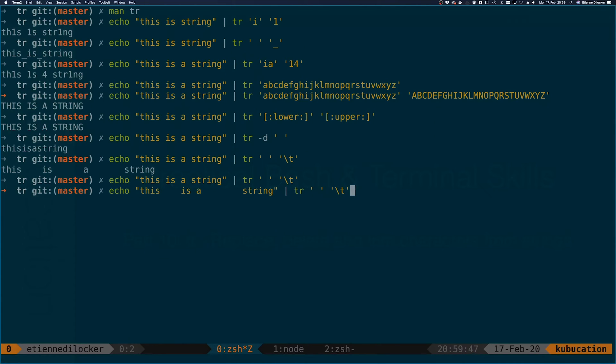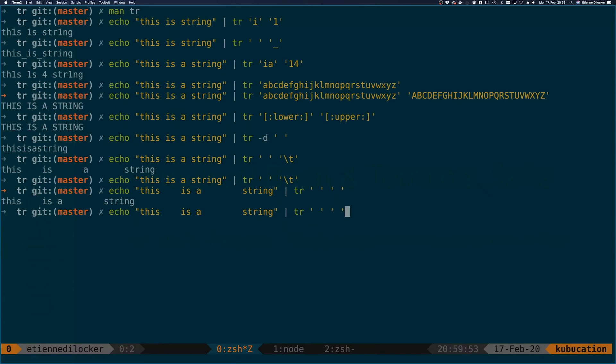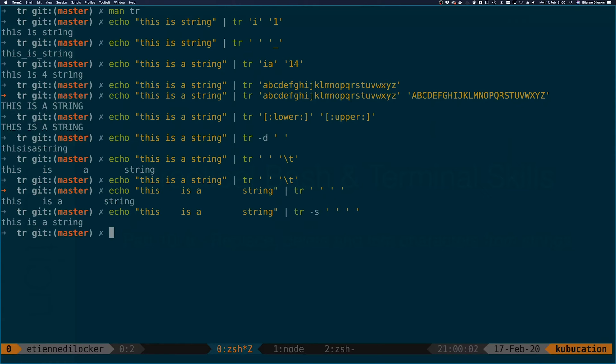Now let's say we want to replace the space maybe with a space. That's of course pointless because we're replacing it with exactly what it is. But if we're doing that we can use the -s option. S stands for squeeze. And now these spaces are squeezed into one. When multiple source characters occur, they're squeezed into one.